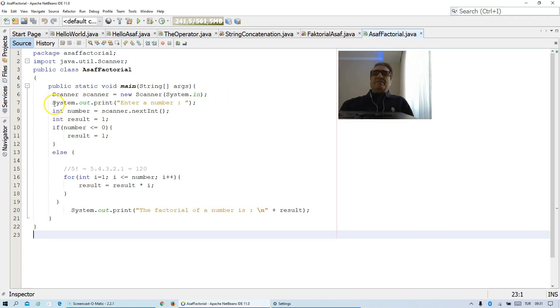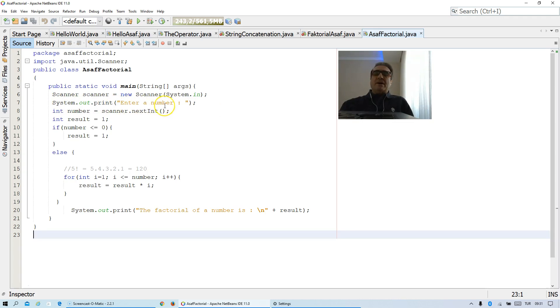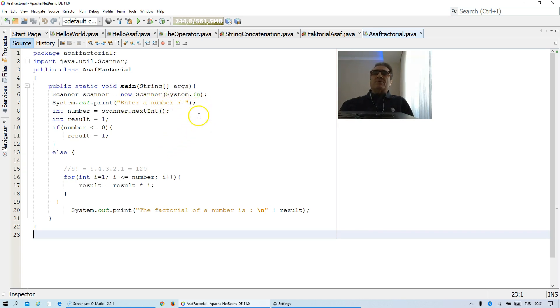I am adding this statement in order to see what happened. Thanks to this statement, I will see enter a number on the screen. Then I can give a number after this statement when I run this program.